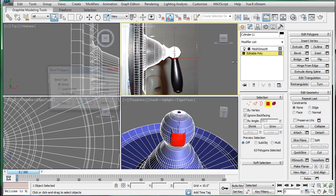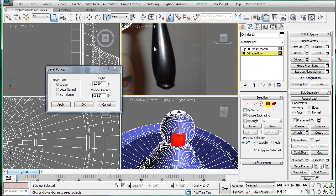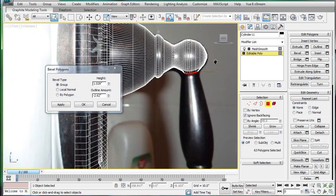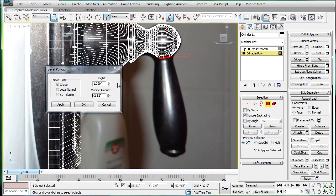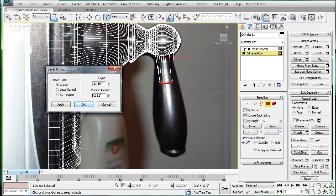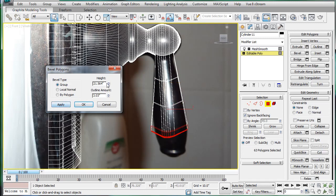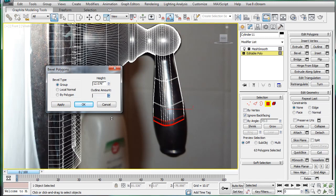Actually, no, we can use bevel. So just go in here, and let's increase the height, outline amount. Just follow along in the line.